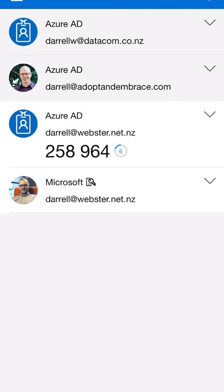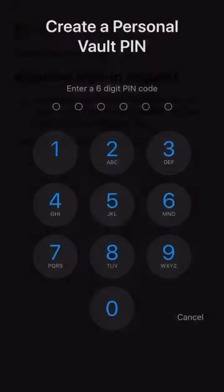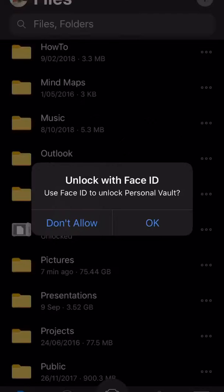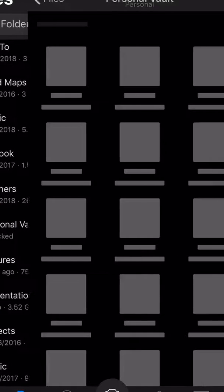I find this frustrating with the authenticator app — it doesn't necessarily return you back to where you needed to be. Now it's asking to create a Personal Vault PIN. I'm not going to show what I entered, but I'll unlock with Face ID because that's convenient on this phone.